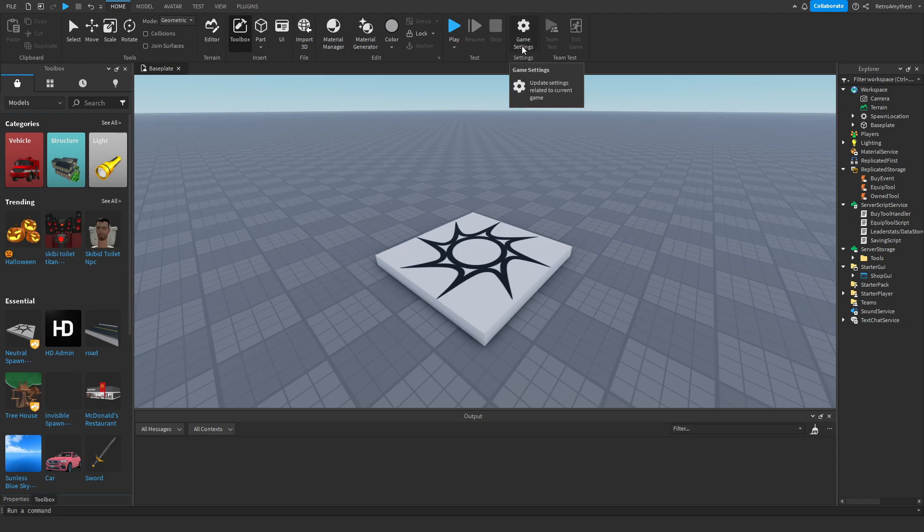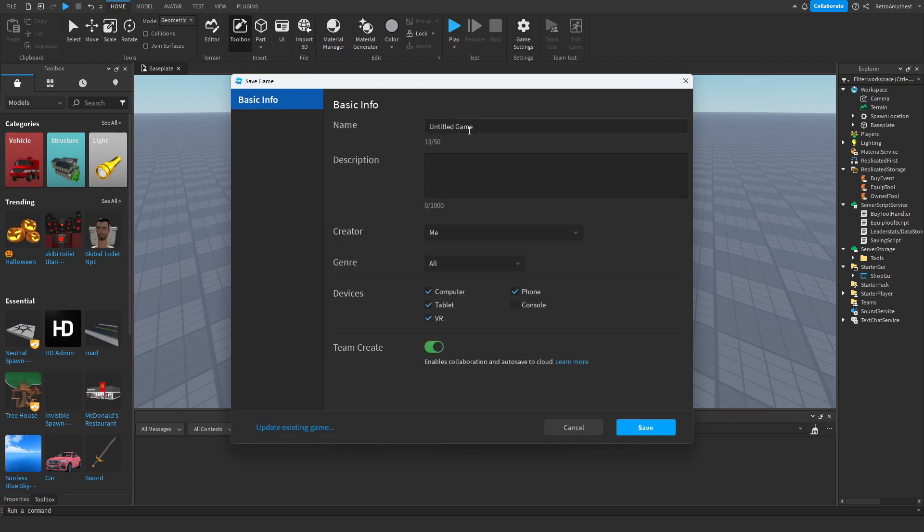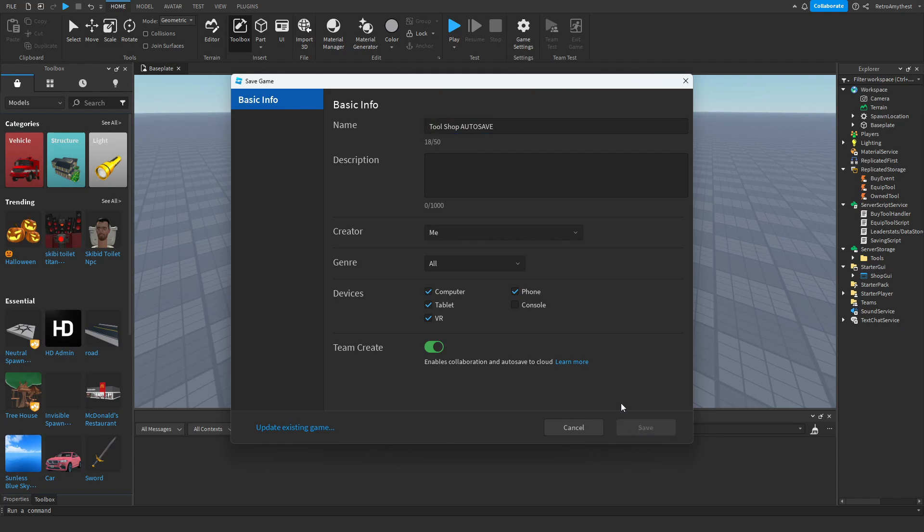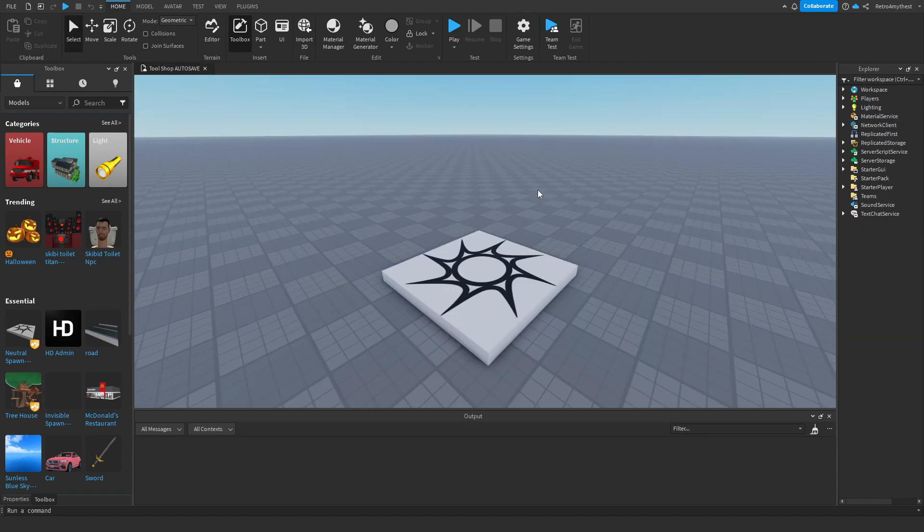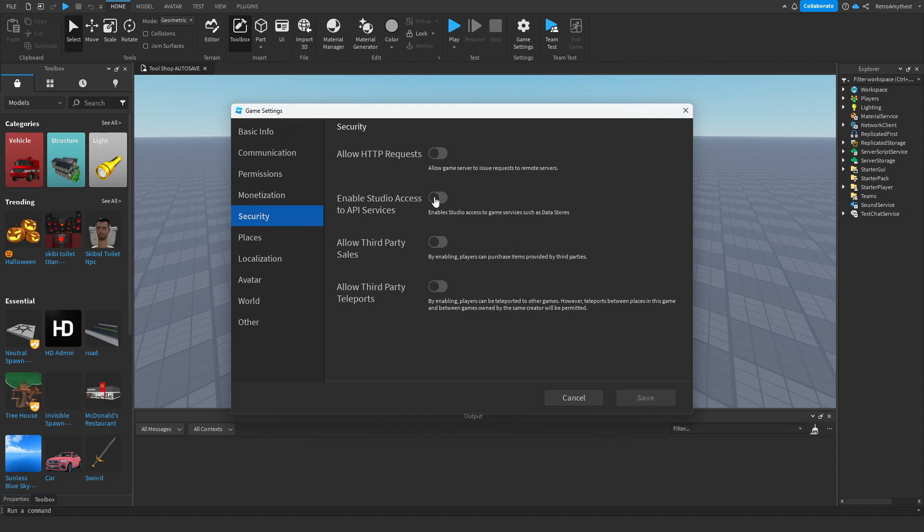We have to go and publish our game if you have not done so already. I'll do something like Tool Shop Autosave, save that. So once you've done that, click on Game Settings, go to Security, and enable Studio Access to API Services.